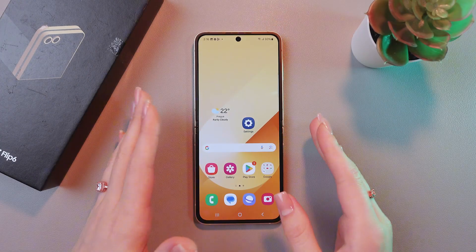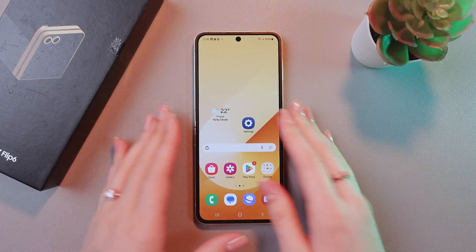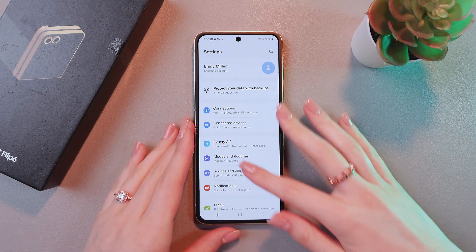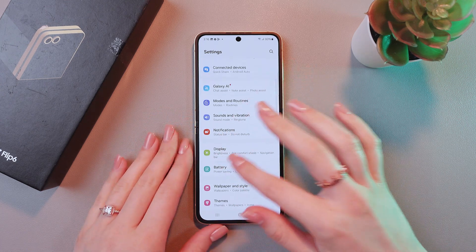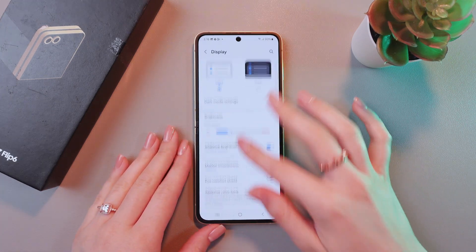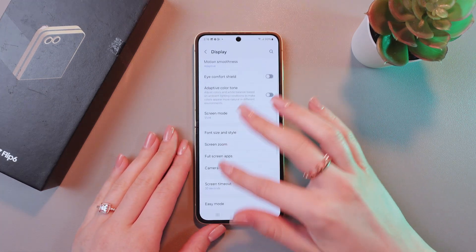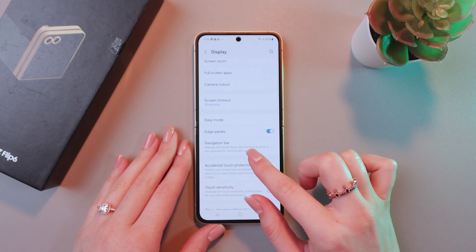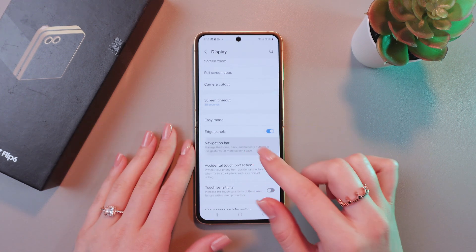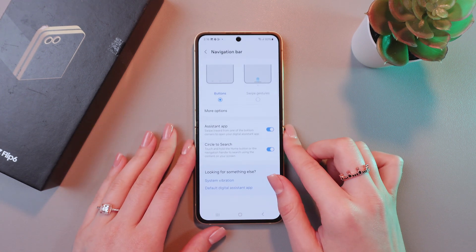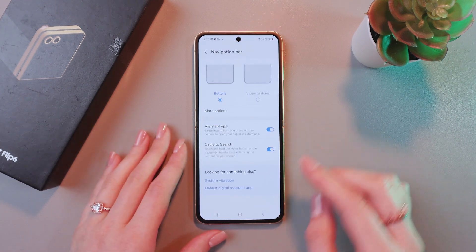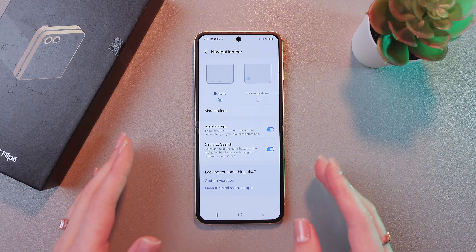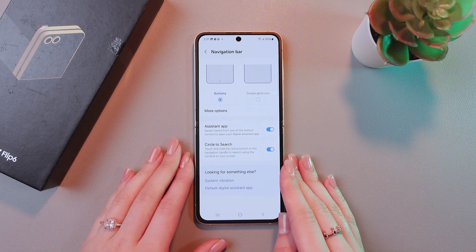To start, we just need to open Settings. After this, search for the Display tab, and if you scroll a bit, you will see the Navigation Bar section. We just need to tap it, and now, as we can see in the Navigation Bar, we have the Buttons option.